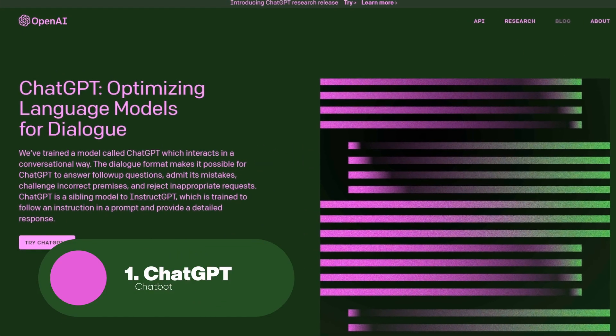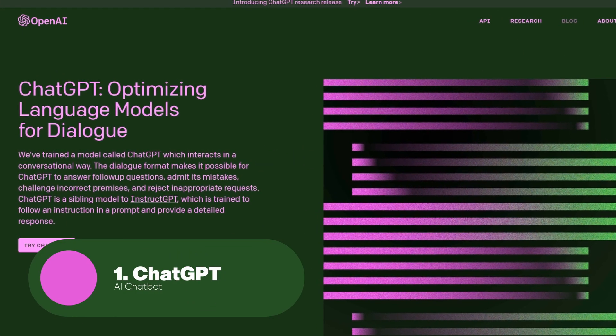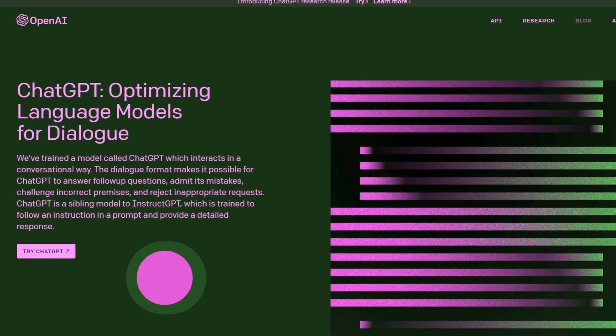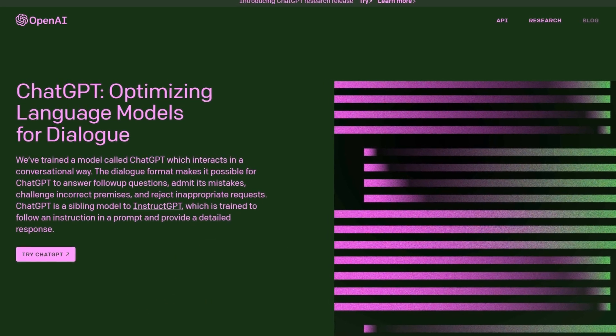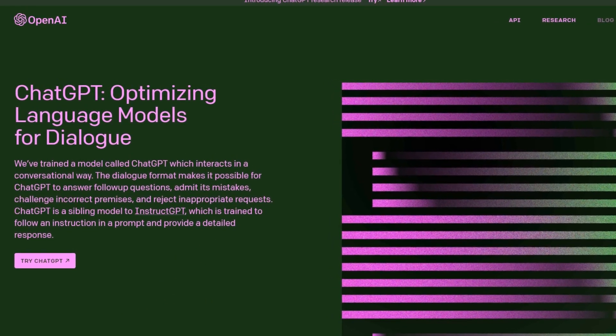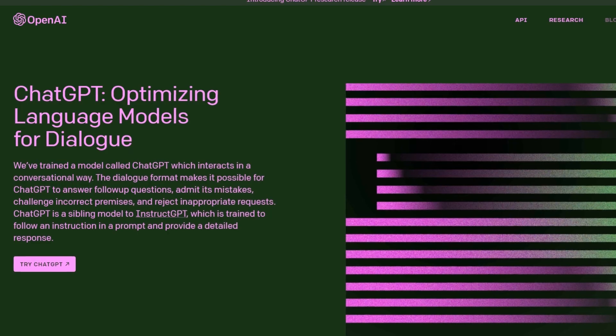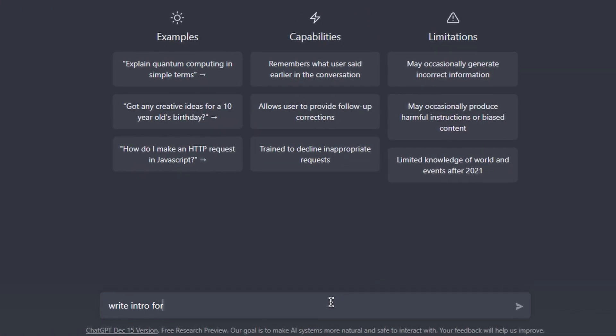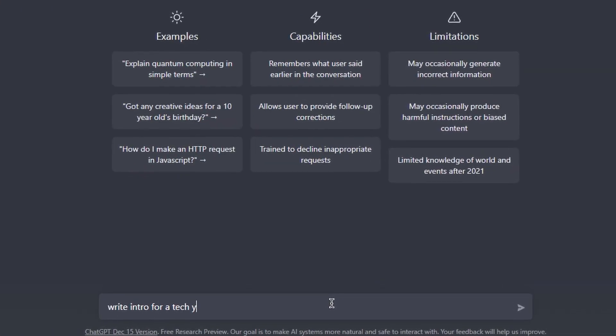First up, we have ChatGPT. ChatGPT is an advanced AI language model developed by OpenAI. It uses cutting-edge natural language processing techniques to generate human-like responses to questions and prompts.